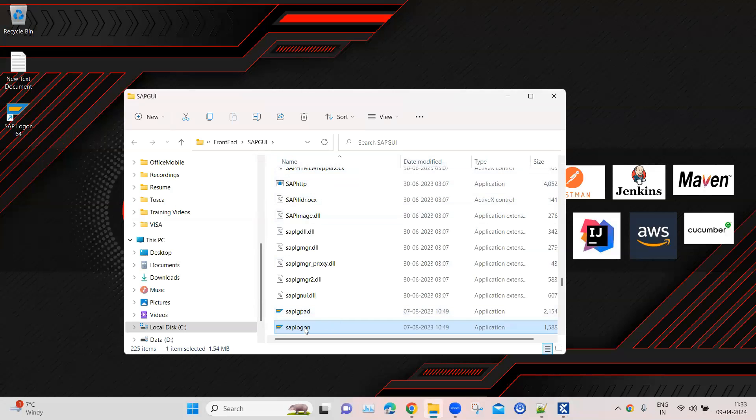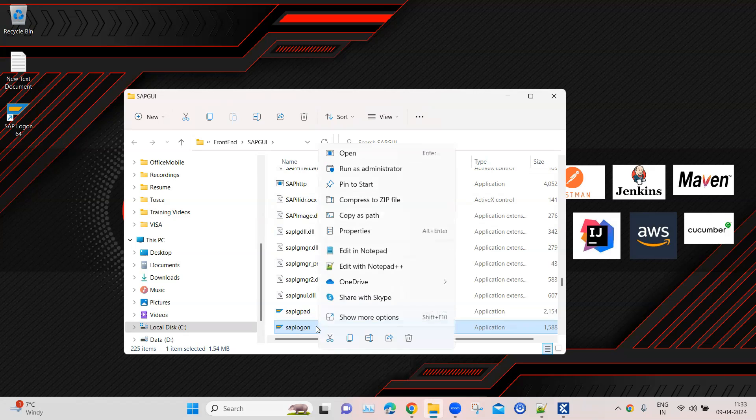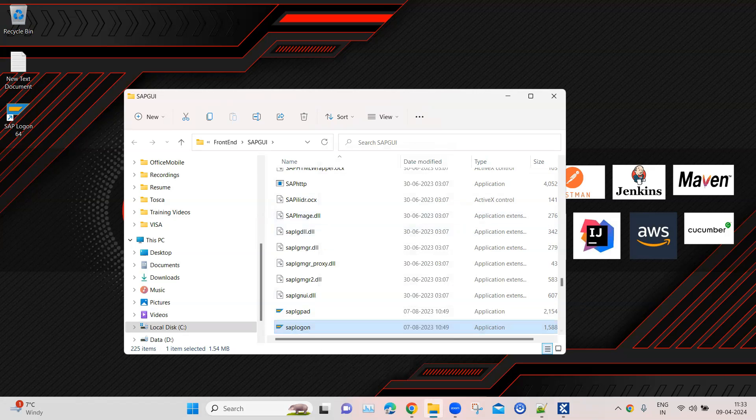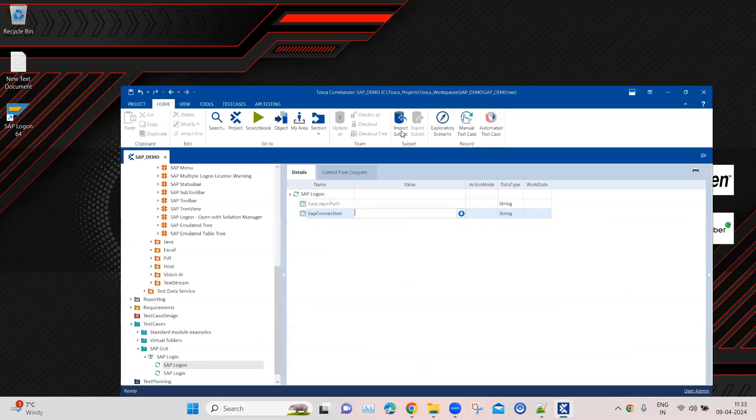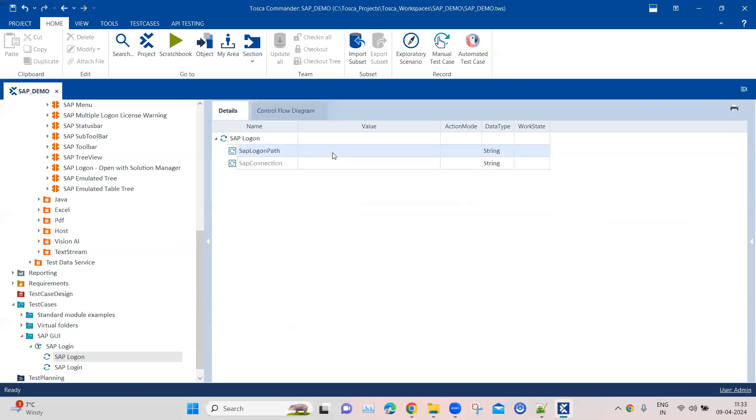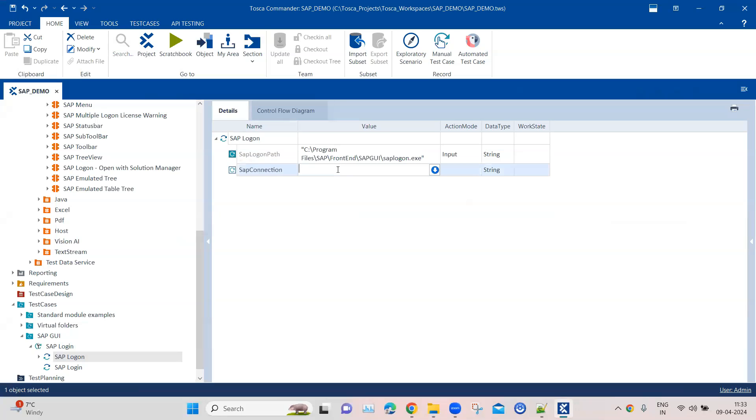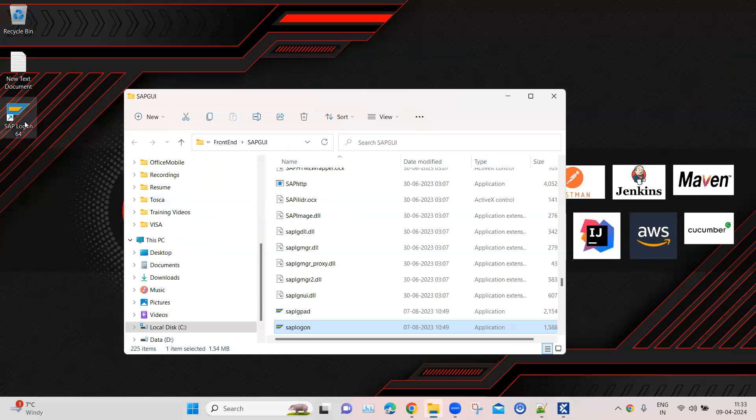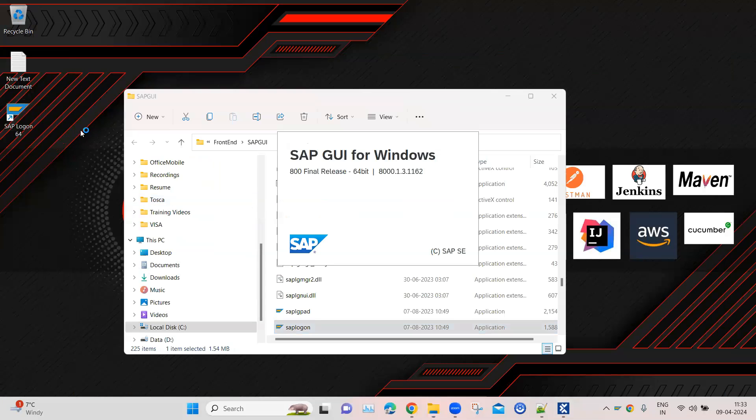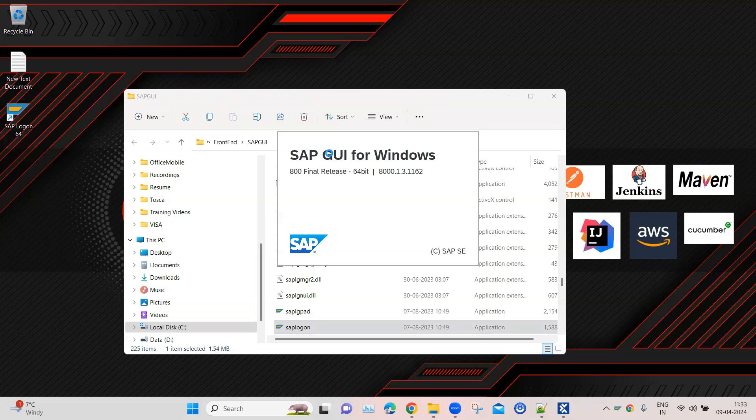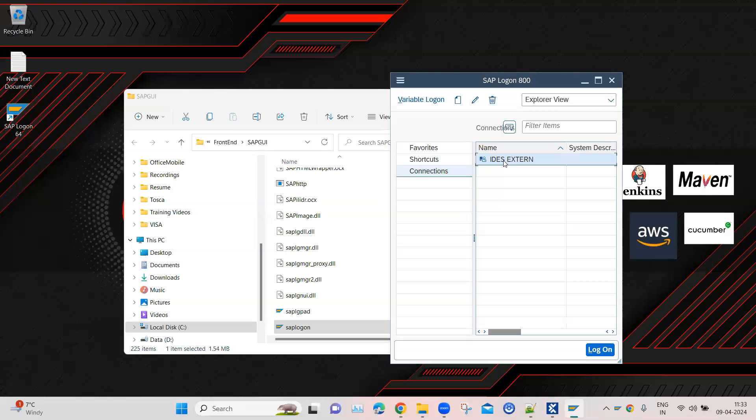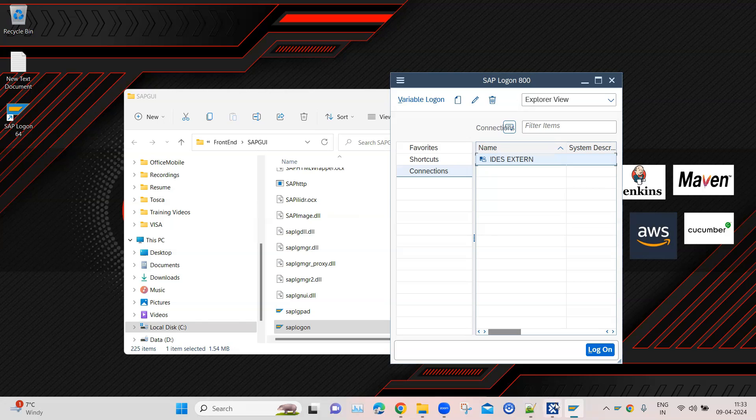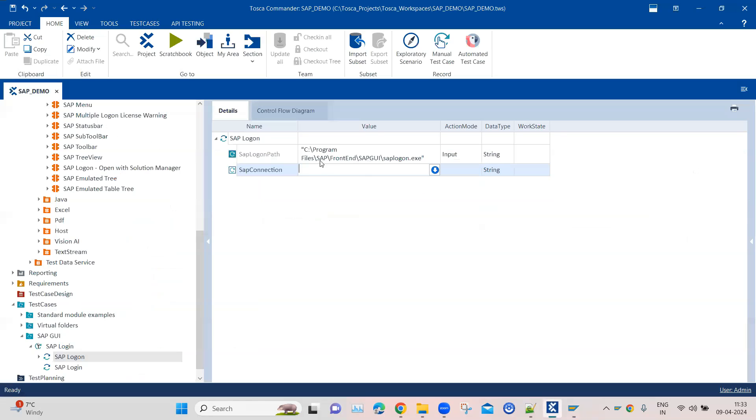I can paste it here. If we look at the connection and how you can find it - when we open this application it will already have that particular connection name which we created earlier, which is IDES extern. So this is the connection name for us, and we will mention that here.